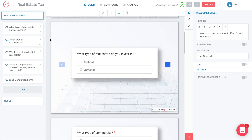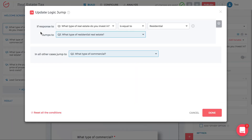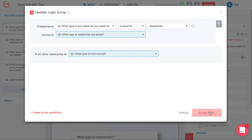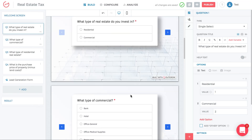Click on question one, then click 'Logic Jump.' Set it so that if question one is 'residential,' go to question three (which asks specifically about residential). In all other cases, jump to question two (the commercial question), since there are only two options. Click 'Done' and the logic jump is created.